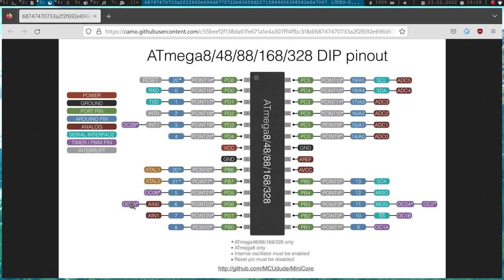if timer 0 reached the value of the output compare register A, then this pin will be set or cleared. And then if the timer reaches the value of output compare register 0B, then this pin will be set or reset. This is how the PWM works.